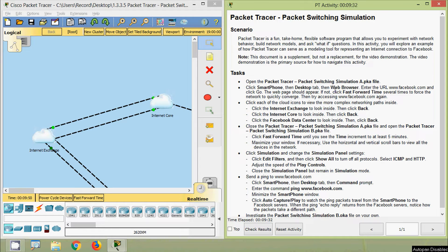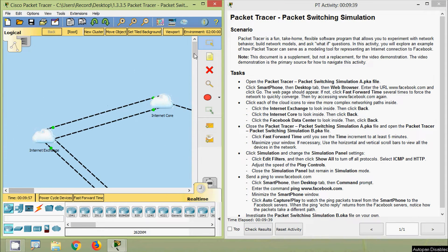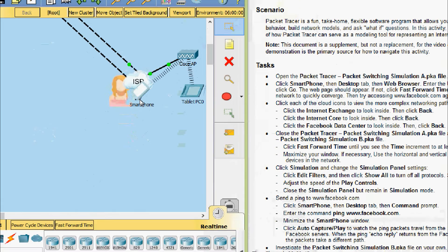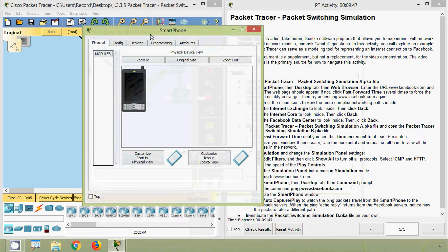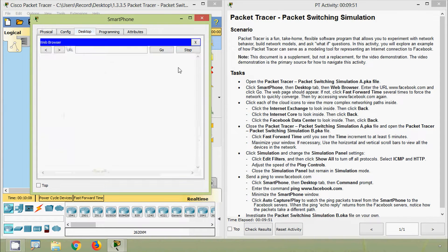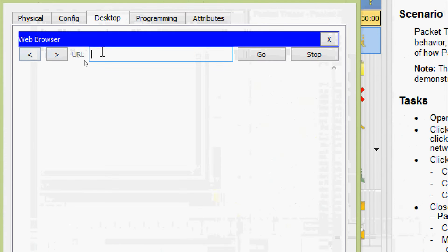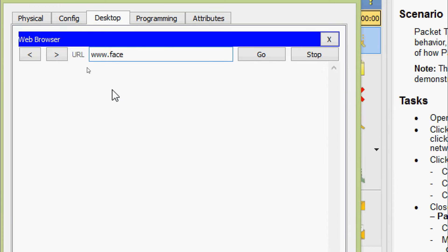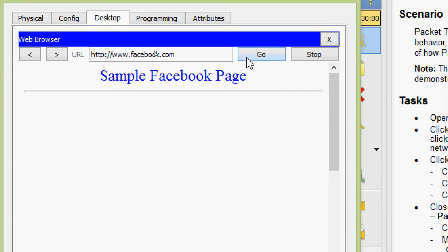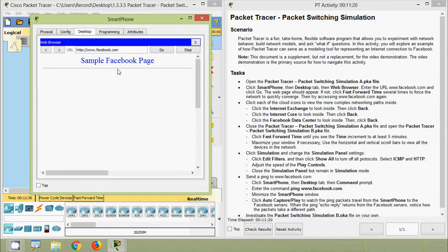Click smartphone, then the desktop tab, then web browser. We will search for the smartphone in this Packet Tracer. Here we can see our smartphone — we are going to click on that. Here we can see the desktop tab and web browser. Enter the URL www.facebook.com and click Go. The web page should appear. If not, click fast forward time several times to force the network to quickly converge, then try accessing www.facebook.com again. Here we can see the Facebook page.